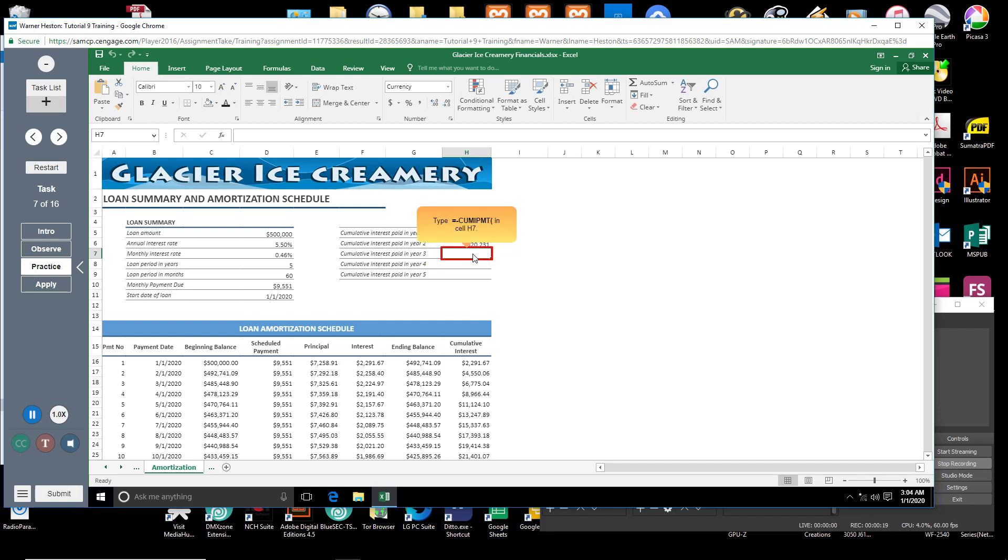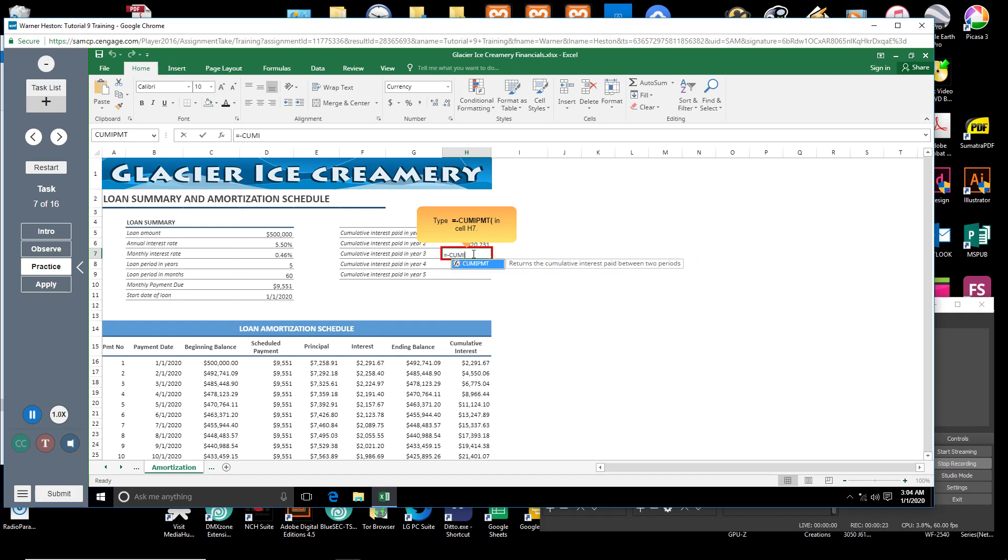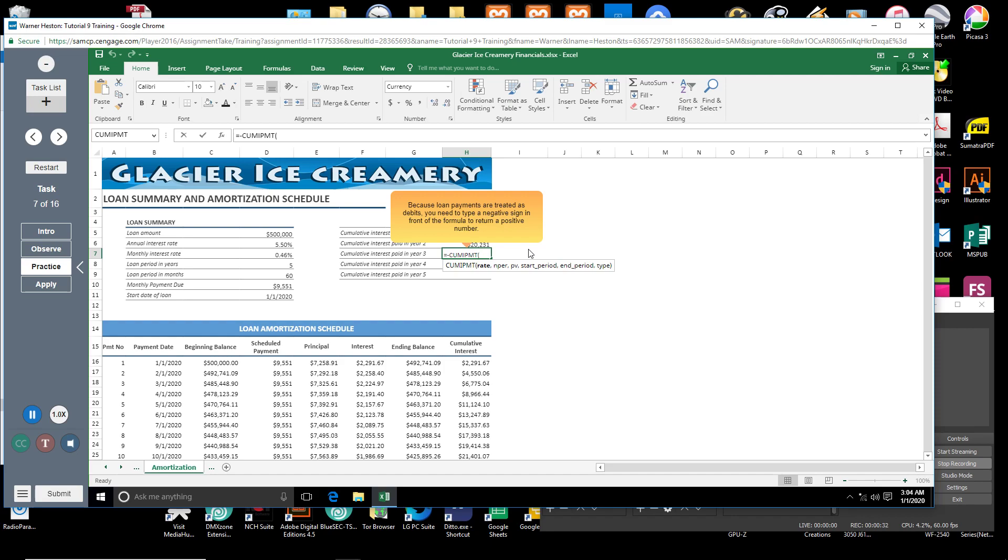Type equal sign, negative sign, CUMIPMT, open parenthesis. Because loan payments are treated as debits, you need to type a negative sign in front of the formula to return a positive number.